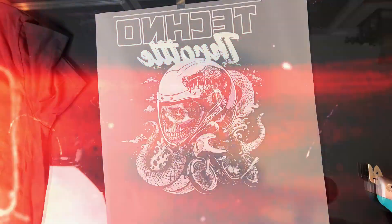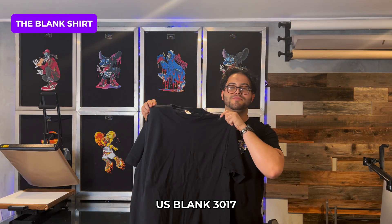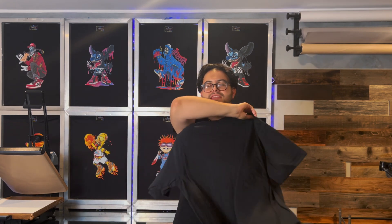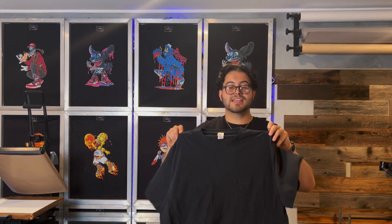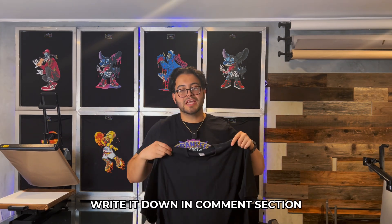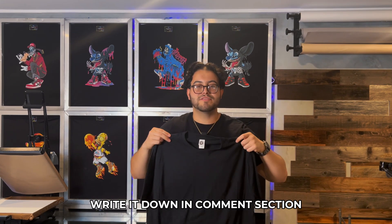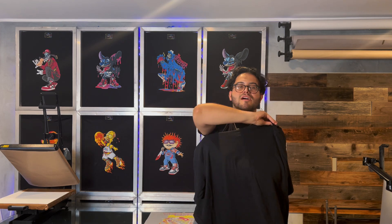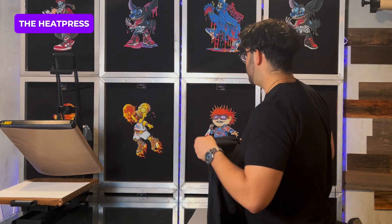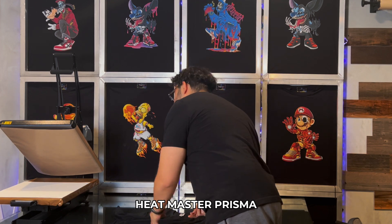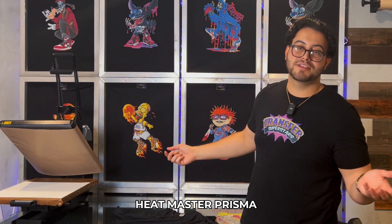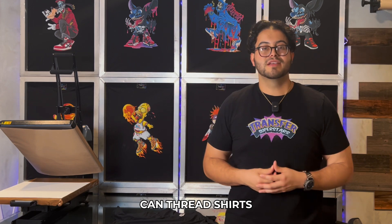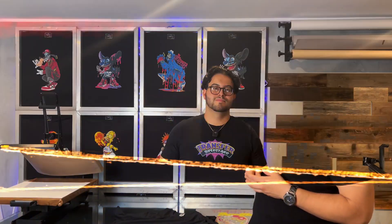Let's check out the shirt. For our blanks, we're going to be using this US 3017 extra large black shirt. But only be pressing this on the back side. Because on the front side, as you can tell, it does have a pocket here. If you guys have any recommendations to what we should press on this pocket, definitely put it in the comments section below. But as far right now, we're going to be only pressing this on the back side. And for our press, we're going to be using our Heatmaster Prisma. It's been a fan favorite for all our videos, so it makes sense for us to use it now. We have a 16 by 20 layout and a 10 inch pullout, as well as also you could thread your shirts. So it makes it very easy for any type of project. Now, let's get started.